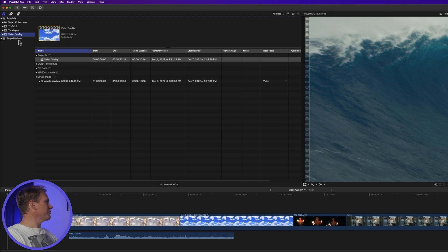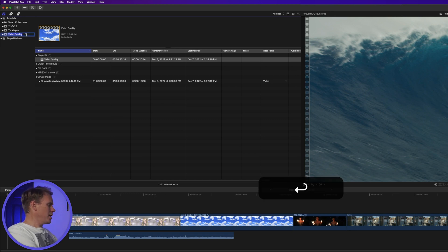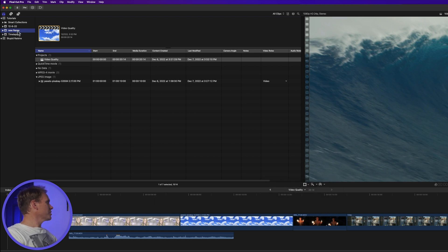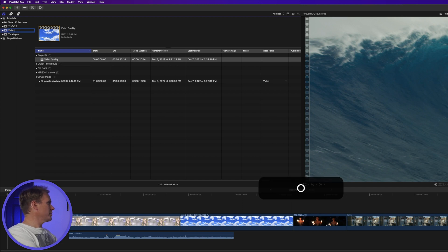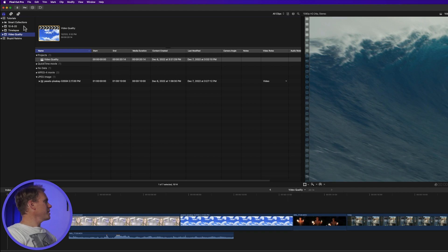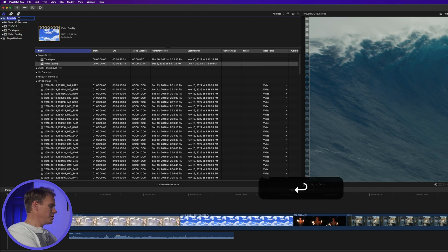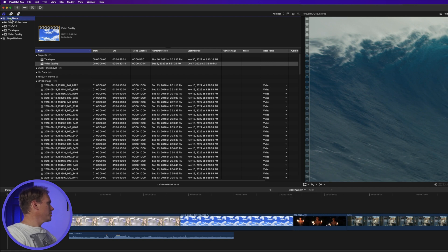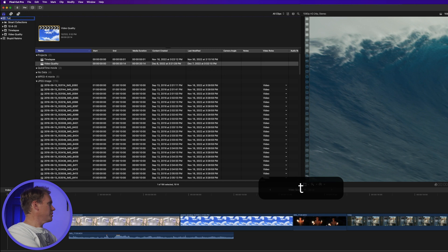To change the name of an event, just click on it and press Return. Enter the new name and then press Return again. You can also do a single click on it to select it, enter the new name, and press Return. The same works for libraries — select the library, press Enter, put in the new name, and press Return. Or just do a single click and put in the new name and press Return.